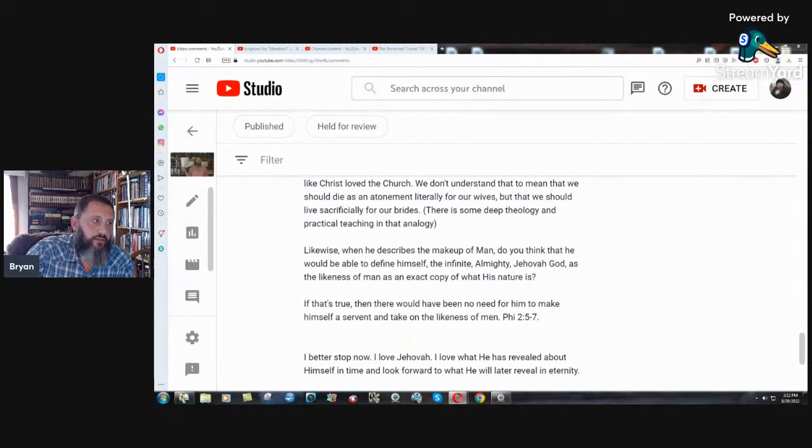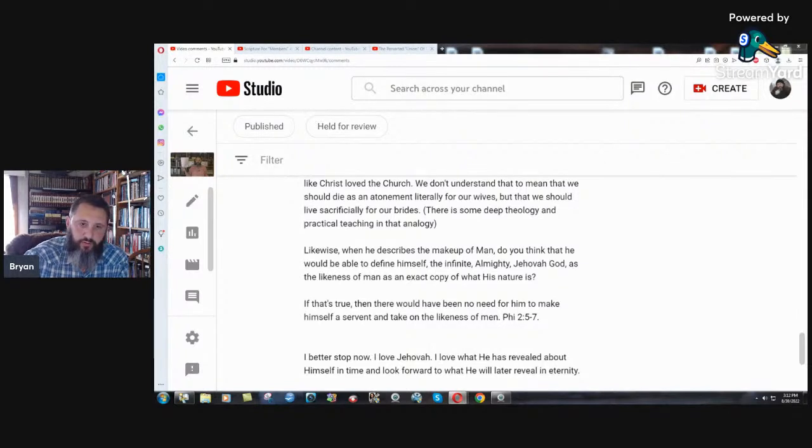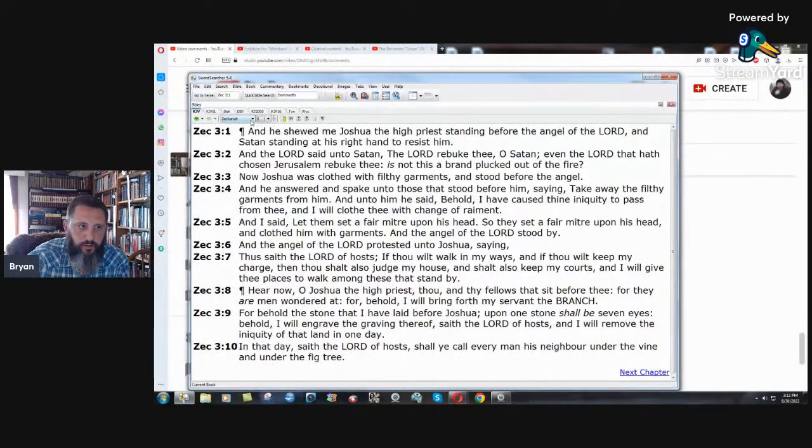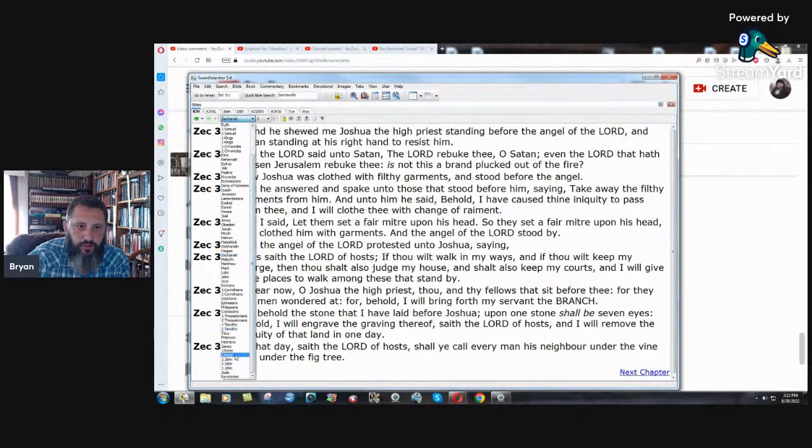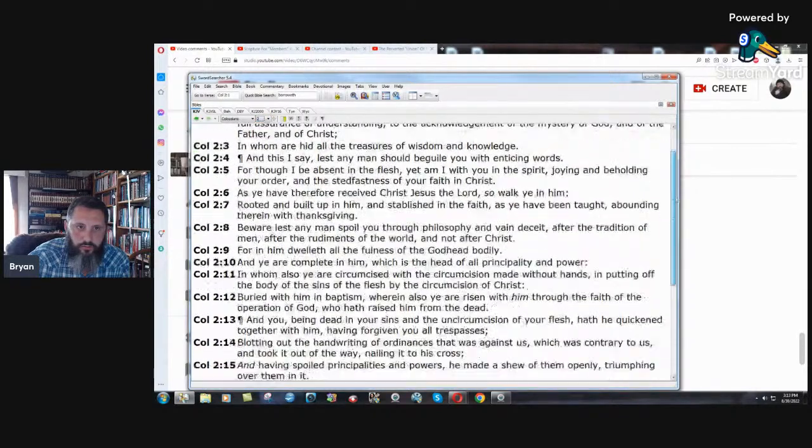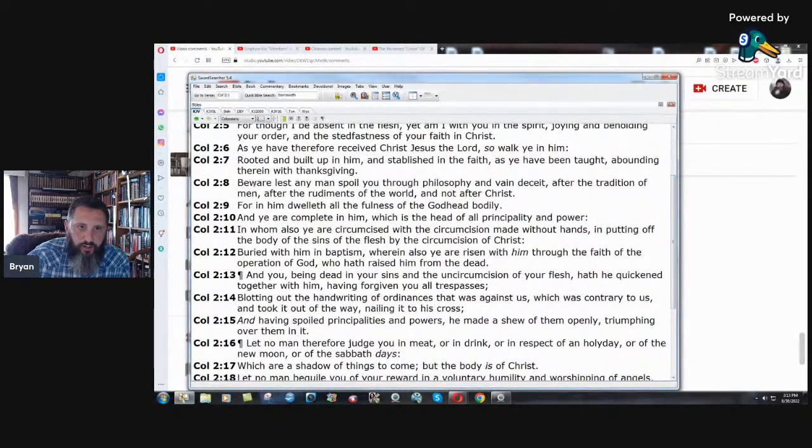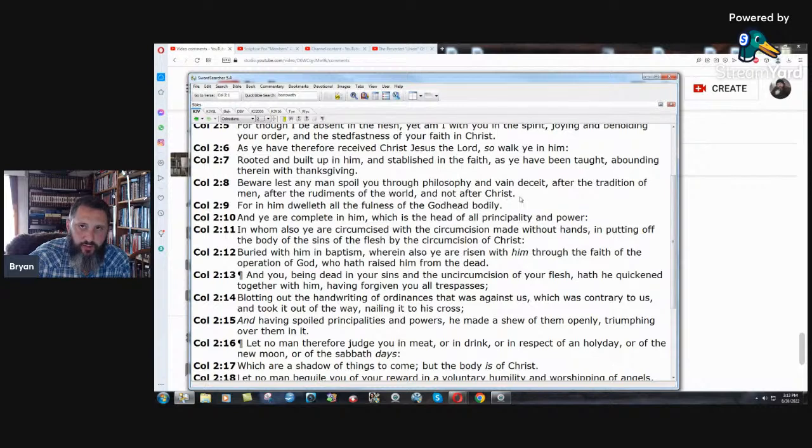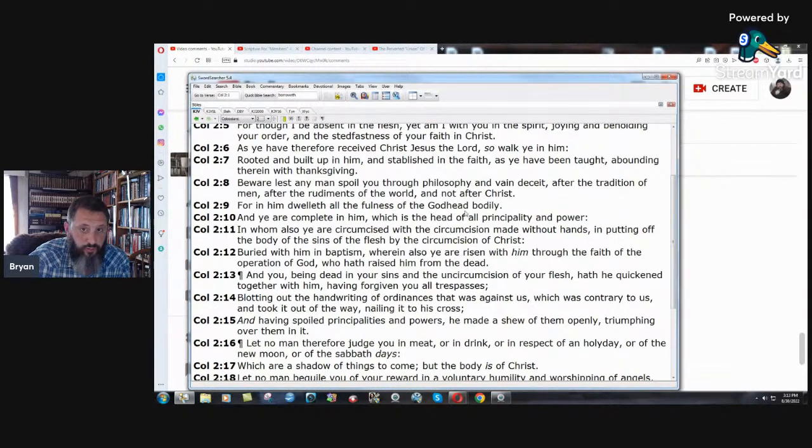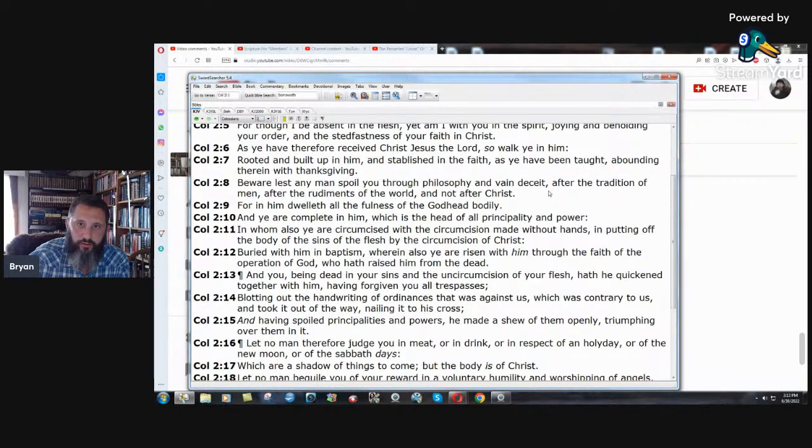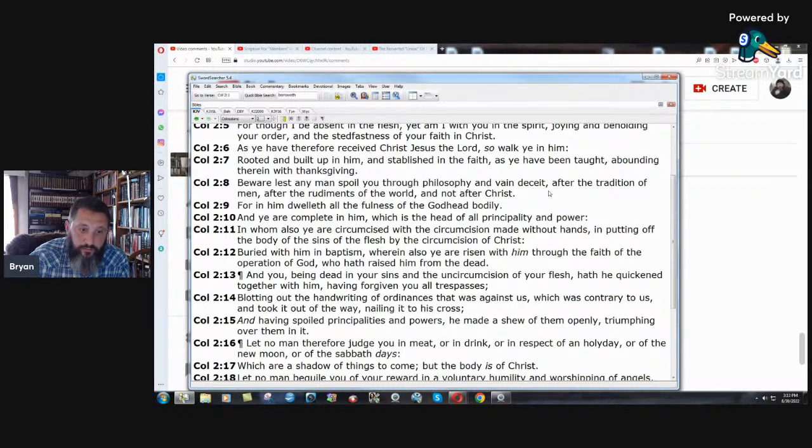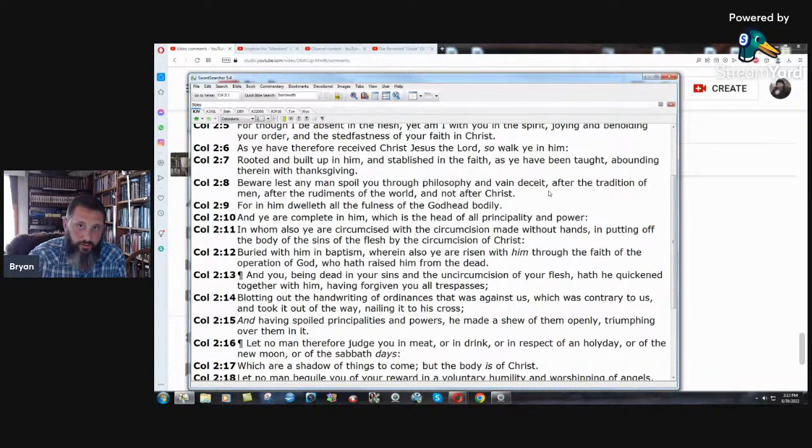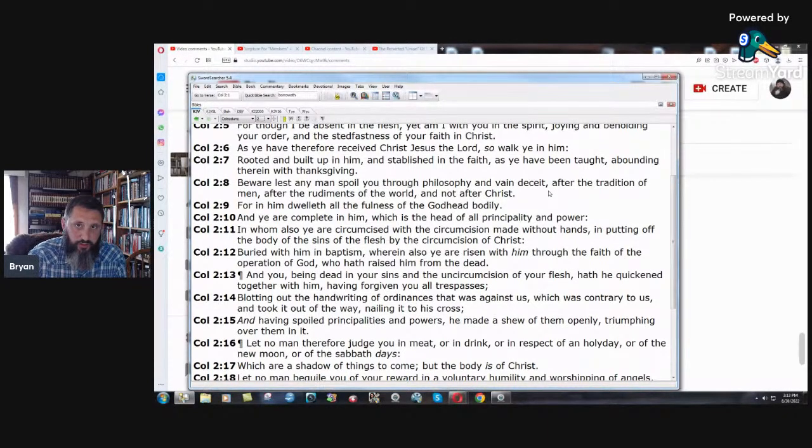Brethren, remember what the Bible says. Colossians chapter two, verse eight. Beware lest any man spoil you through philosophy and vain deceit after the tradition of men, after the rudiments of the world and not after Christ. For in him dwelleth all the fullness of the Godhead bodily, all the fullness of the Godhead. There's no part that's missing. There's no person besides Jesus Christ. Please understand that. Jesus Christ is God. Period. That includes the father and the Holy Ghost. He's God.